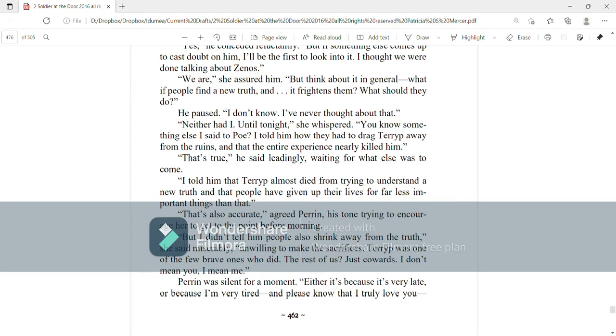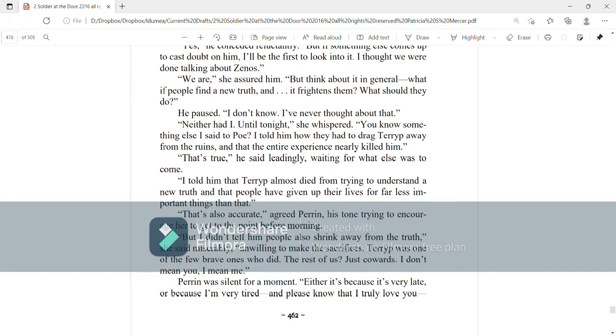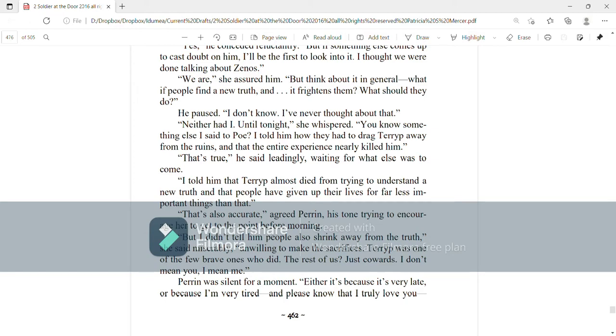Neither had I until tonight, she whispered. You know something else, I said to Poe. I told him how they had to drag Terup away from the ruins, that the entire experience nearly killed him. That's true, he said leadingly, waiting for what else was to come. I told him that Terup almost died from trying to understand a new truth that people have given up their lives for far less important things than that. That's also accurate, agreed Perrin, his tone trying to encourage her to get to the point before morning. But I didn't tell him people also shrink away from the truth, she said miserably, unwilling to make sacrifices. Terup was one of the few brave ones who did. The rest of us, just cowards. I don't mean you, I mean me.